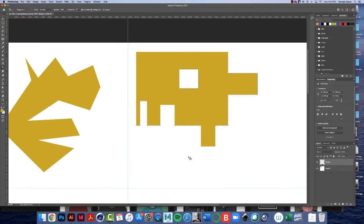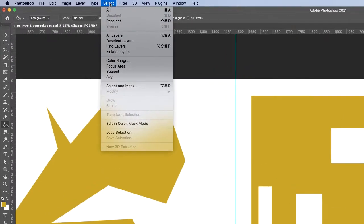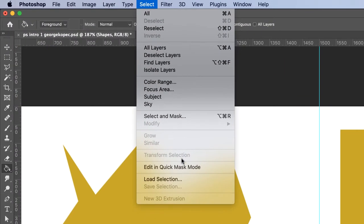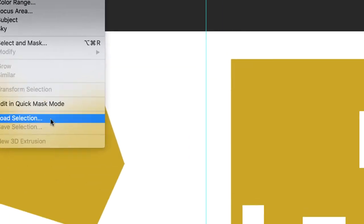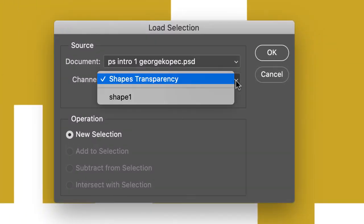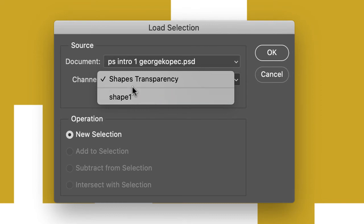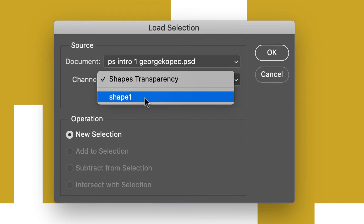All right, so, now, deselect this, Command-D, and now, go up to Select, and now, Load Selection will be an option available to you. So, go Select, Load Selection, and if you hit the drop-down menu, the selection you chose will, or the selection you just saved will be available to you. And, of course, you could have several, you know, in a file.